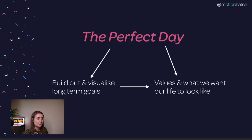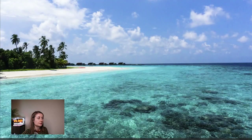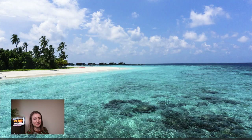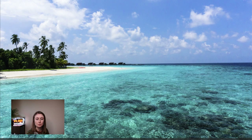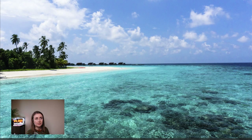Another example of how this can help in your motion design career is making sure you build your career or freelance business in a way that aligns with your values. Say travel is important to you — you might want to consider building a remote freelance business rather than pursuing the dream of being an in-house art director at a large studio, where you'd have to work in-house all the time and wouldn't be able to go on holiday when you want. That's how you can think about the Perfect Day Exercise: ask yourself those questions and align it with your values as well as your goals.